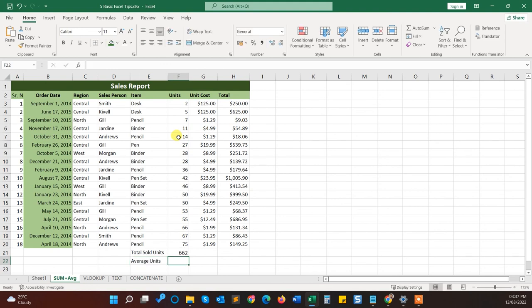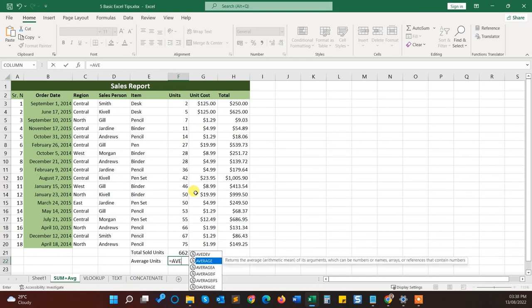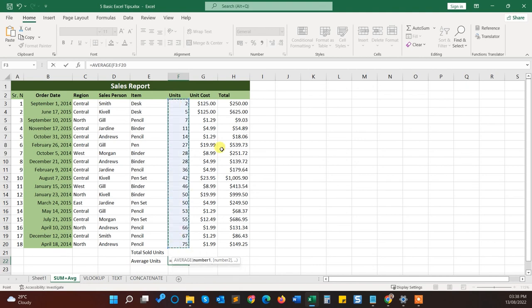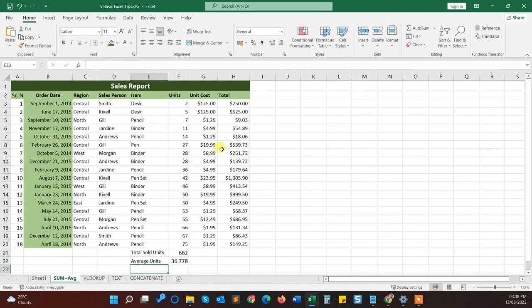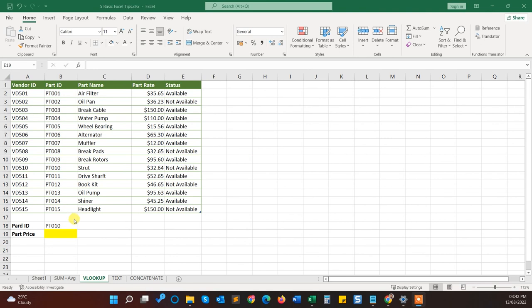So what I will do here is just we have to type equals, then AVERAGE. Here, this one is called AVERAGE. Press tab, and here you have to choose the range of the numbers. Close the bracket. Yes, here you can see the average number.